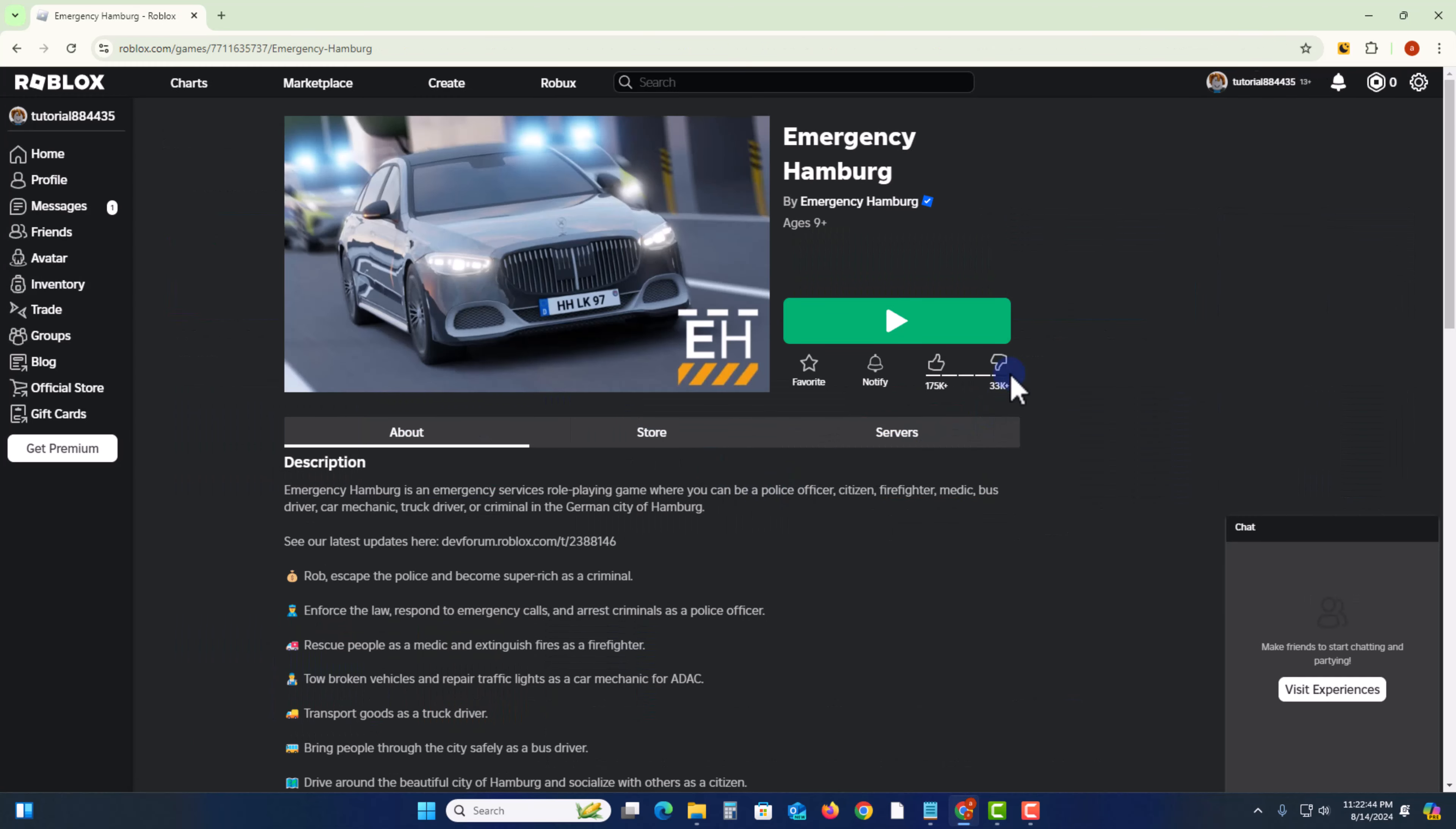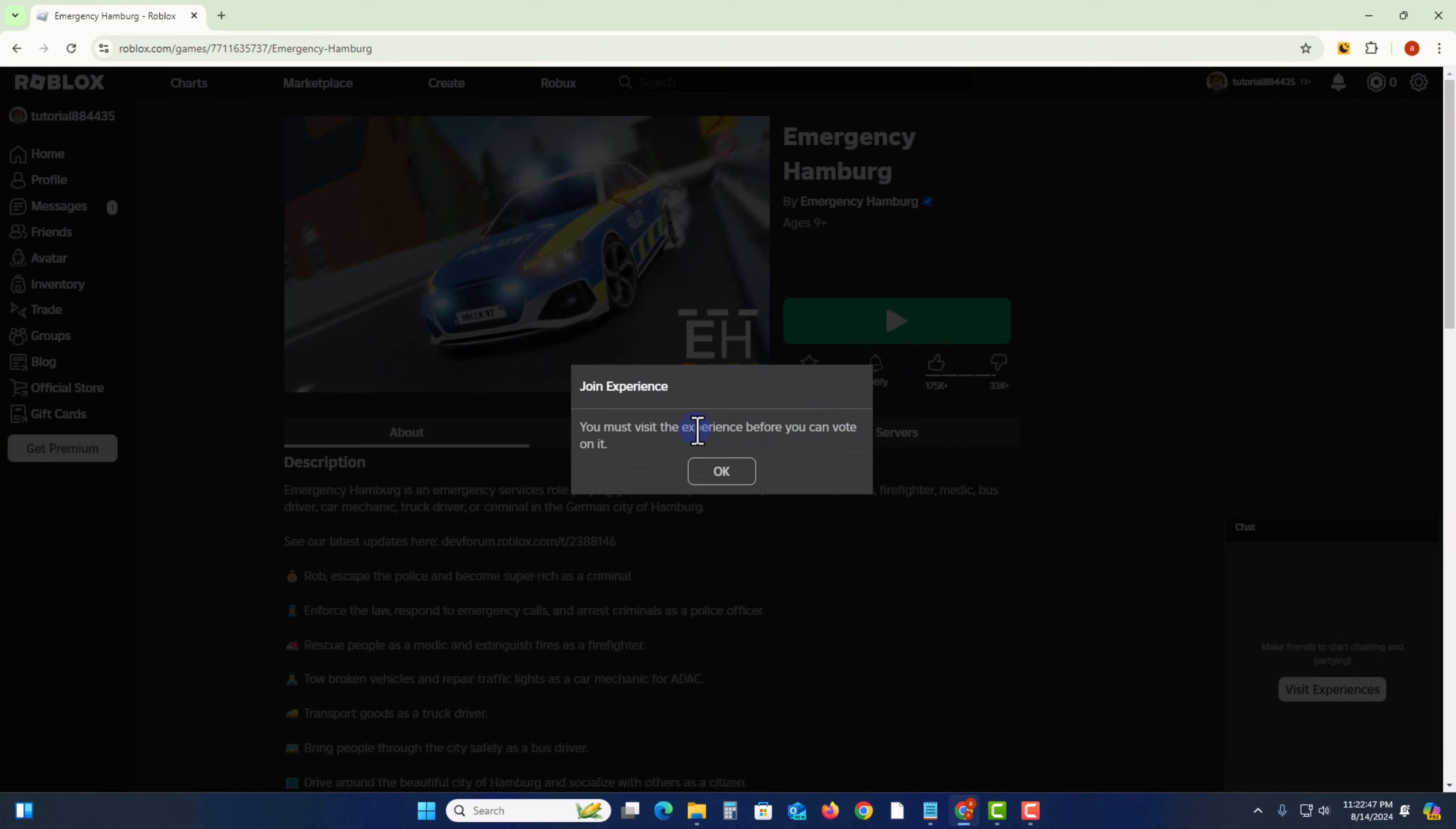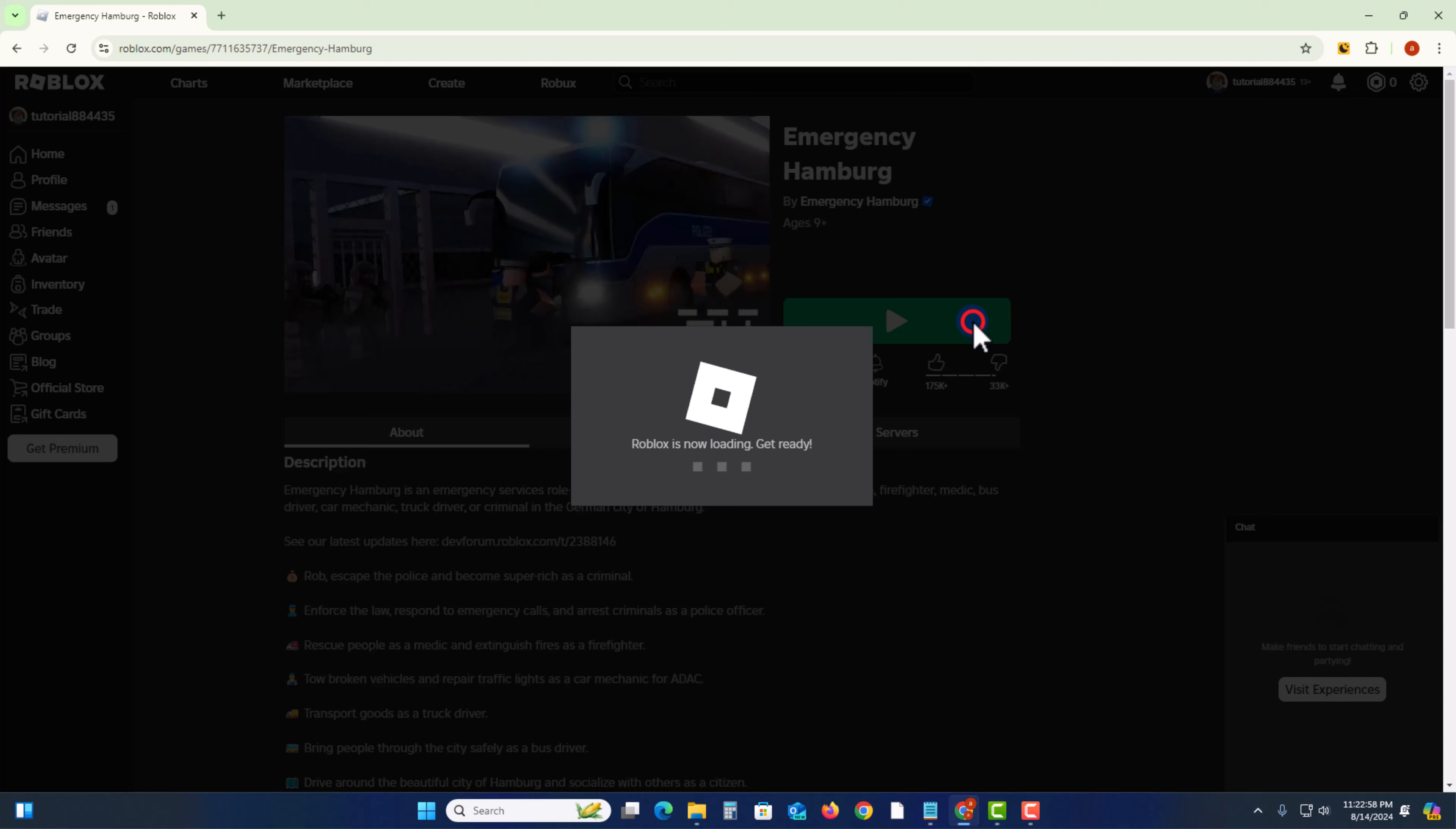And when you're trying to like, then showing here this option. Now I'm gonna show how you can solve this problem. So you need to first play this game.